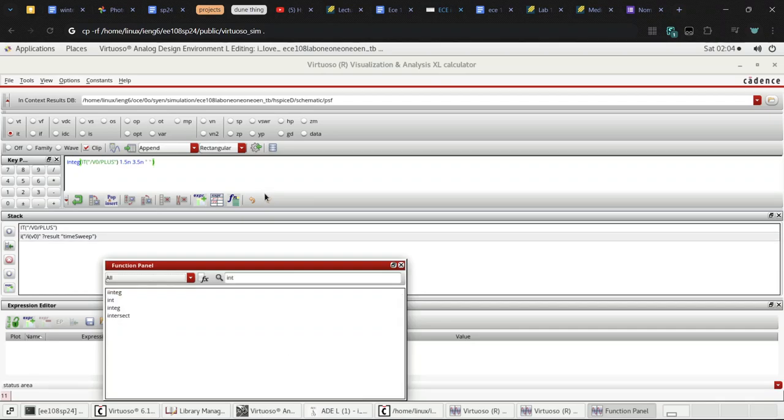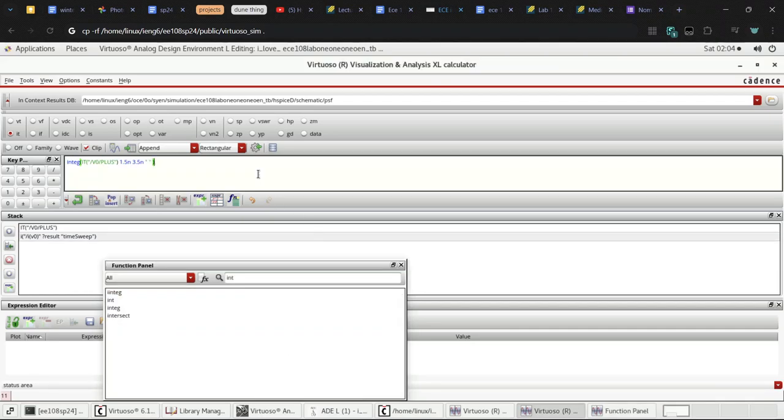Ok. And then I can divide this by the period 2N. These are reasonable values right? 1.5 to 3.5 divide by 2. Yes excellent, I understand 1.5N.